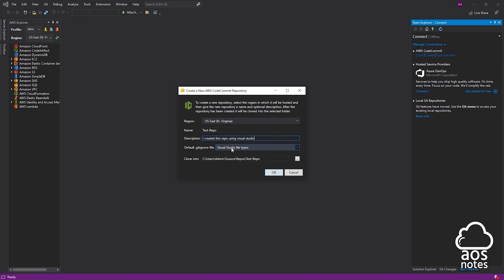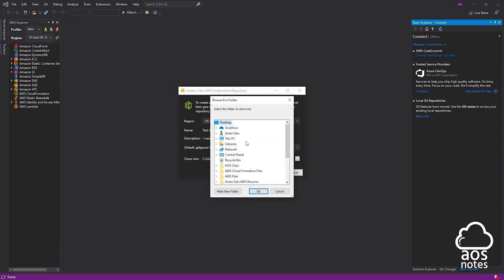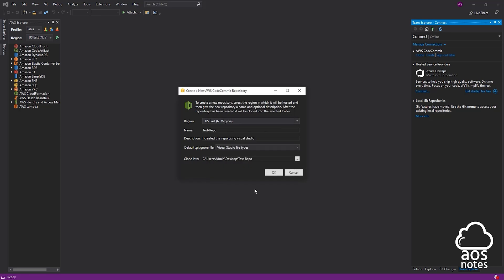Once you have entered your description, we are also going to clone this repository on our local computer. In this option, you can select the location on your local computer where you want to clone it. Currently it will clone to a default address, but if you want to change it, select the three dots and browse to the location where you want to save it. I'm going to pick my desktop and select OK. You can see the path has changed — now I'm cloning it to my desktop. Once you've entered all this information, select OK.